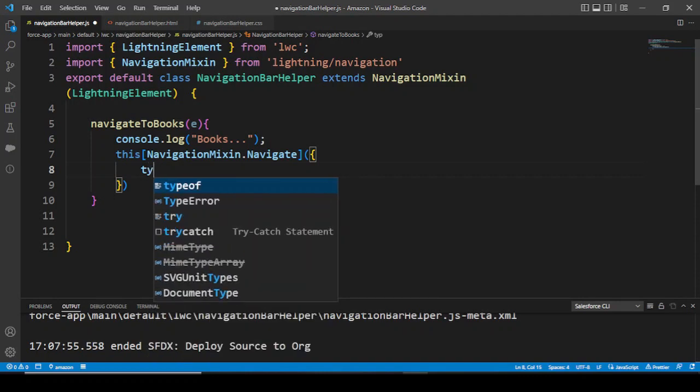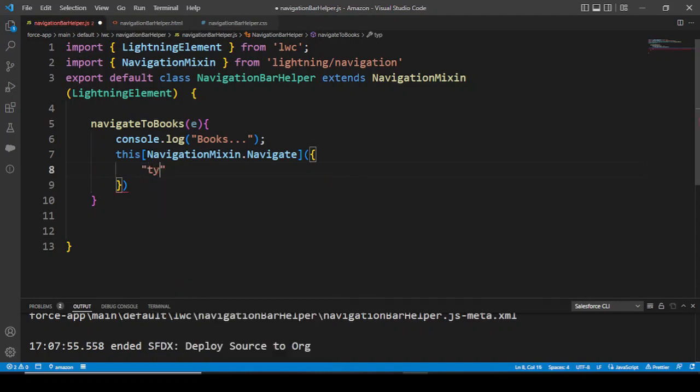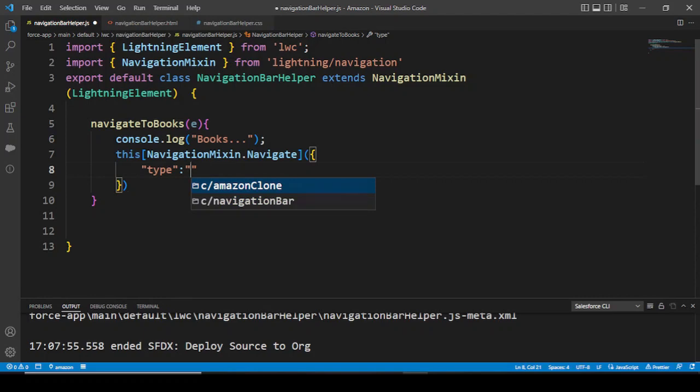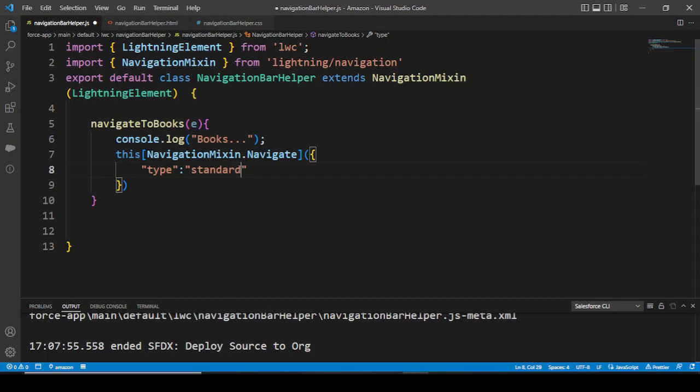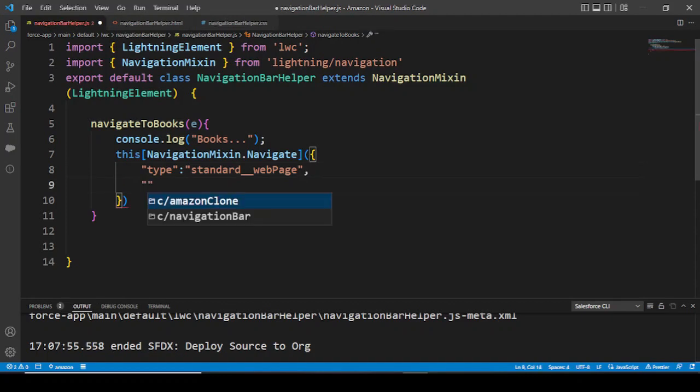This navigate is a method in itself, so what does it do? It requires some attributes like the type attribute - what is the type of our page that we want to go to? That would be our standard web page.